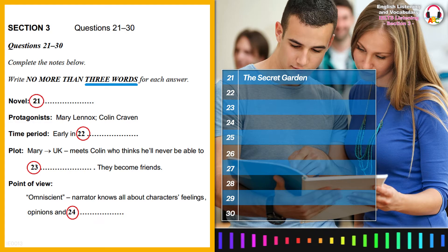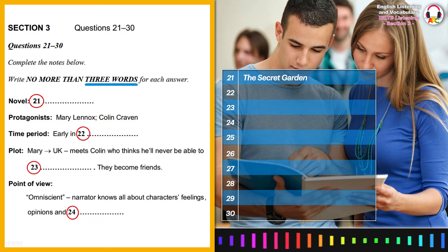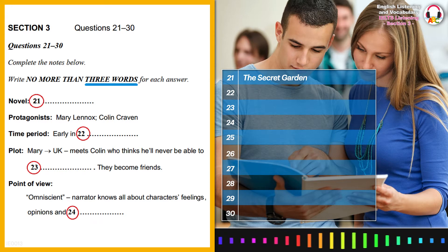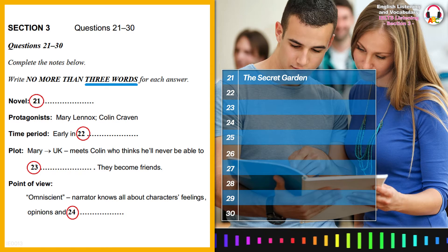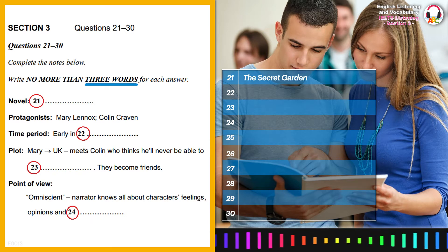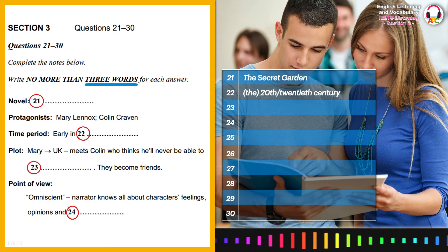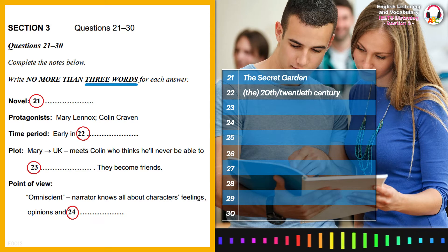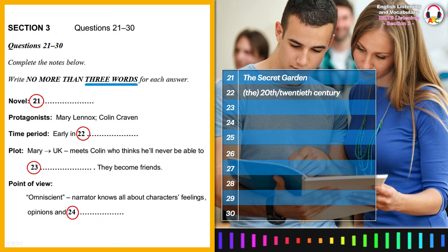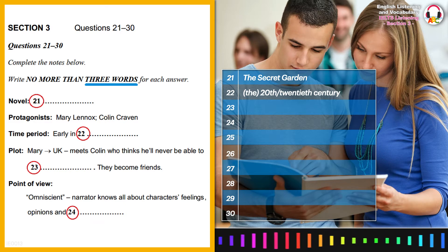Hey Lorna, have you got a spare pen? Sure, here you are. So, the story follows two key characters. You should refer to them as protagonists, who go by the names of Mary Lennox and Colin Craven. The story is set shortly after the turn of the 20th century, and the narrative tracks the development of the protagonists as they learn to overcome their own personal troubles together. That's quite a common storyline, isn't it? Yes, you're right Lorna.